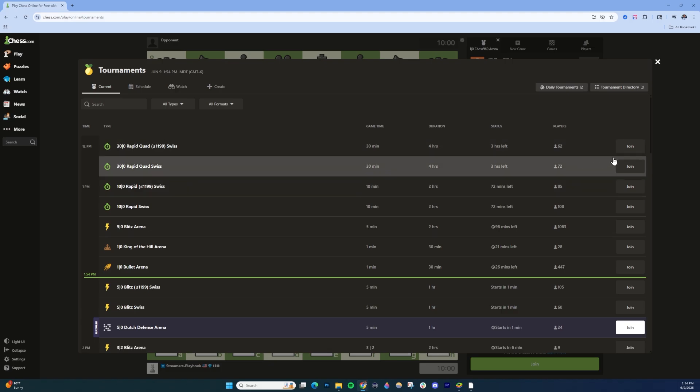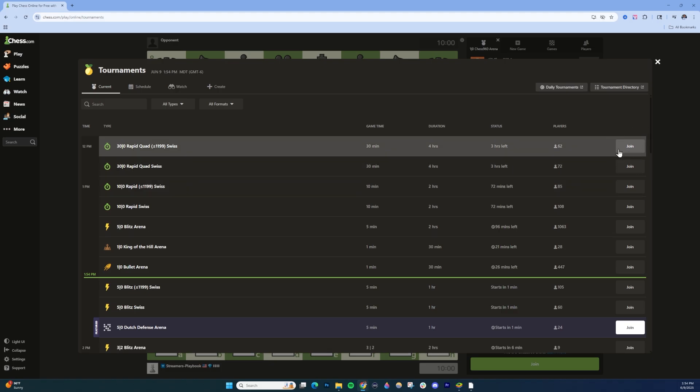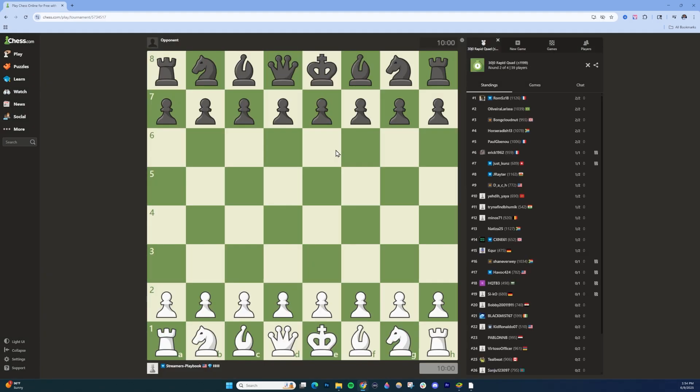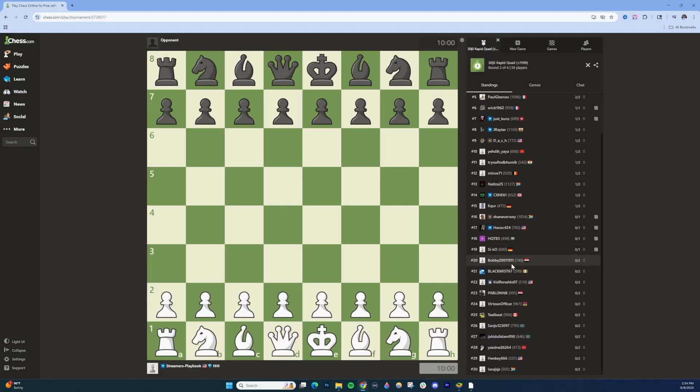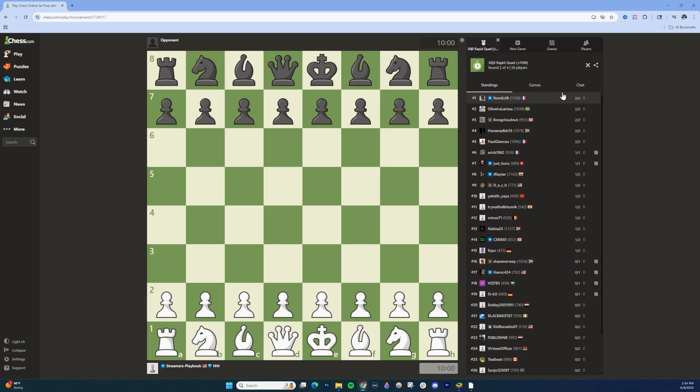But again, to join, you can either click here on the right. You can also click into a tournament to see the players that are in there and to even chat.